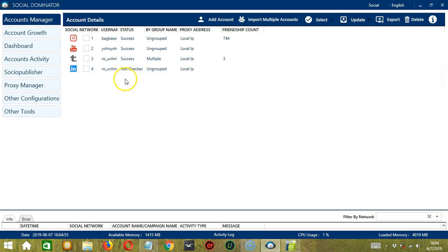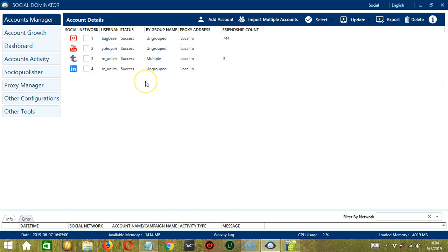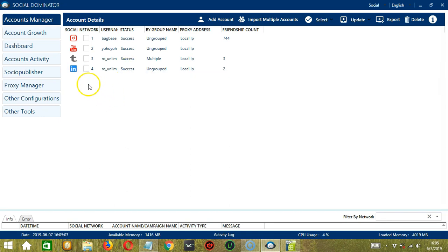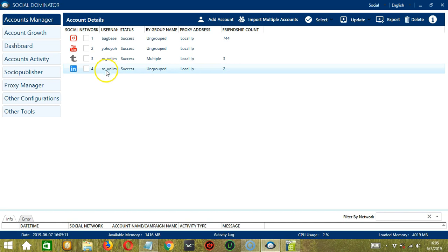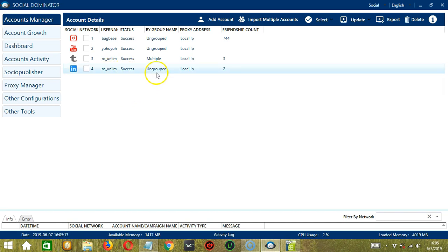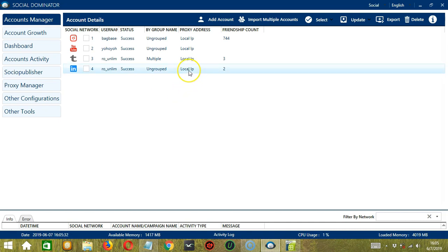The status is not checked, but now it's a success. So you can see the social network icon or logo, the email address, the status, the group name. It is ungrouped because we did not specify a group name. The proxy address is the local IP address, and the friendship count. In this case, your LinkedIn connections.